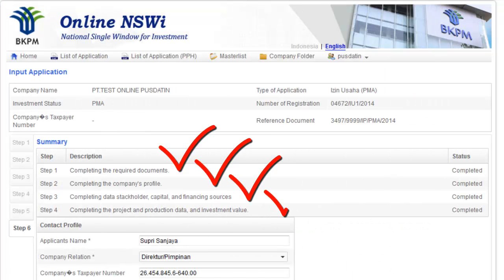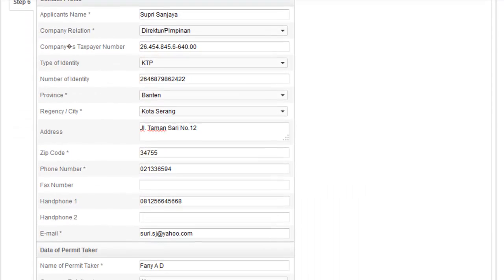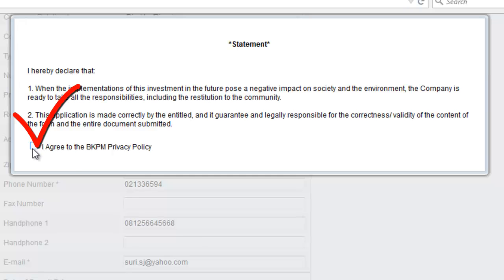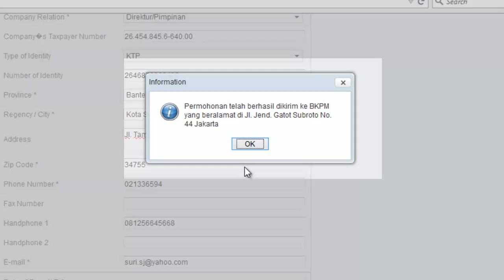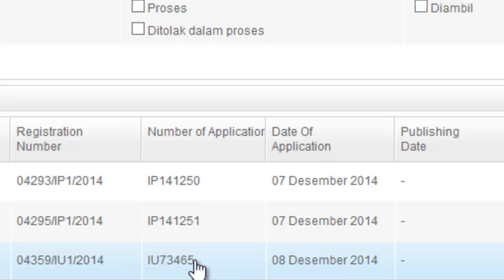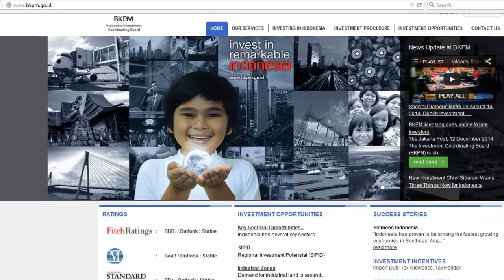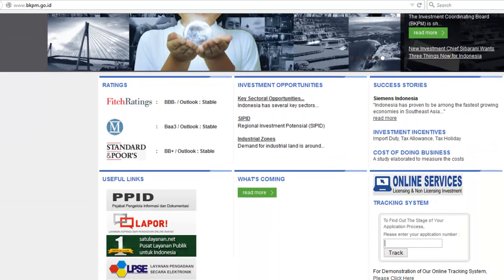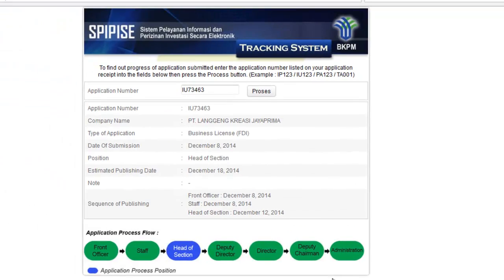When all the information has already been filled out, investors can submit the data to BKPM. Then BKPM will process the application and provide information related to the investment license submitted via email. Investors can track the progress of their application through the online tracking system, which will be expanded to ministerial level.